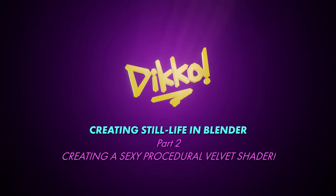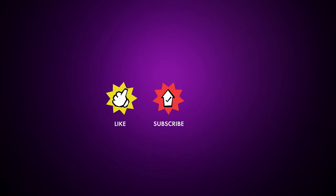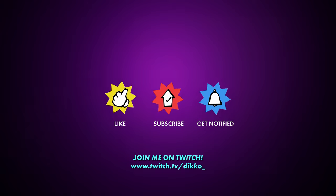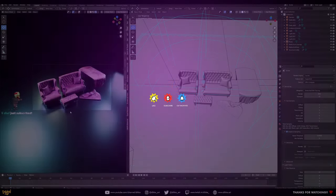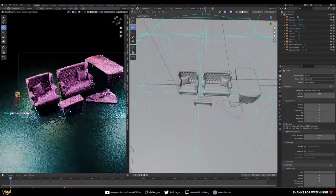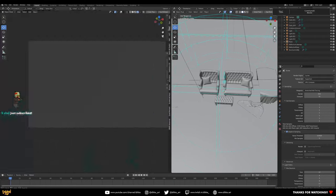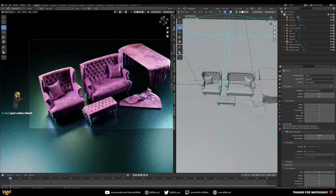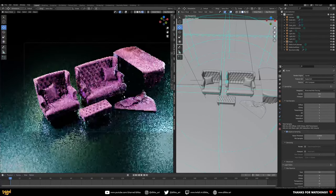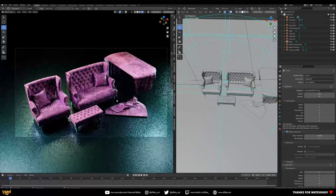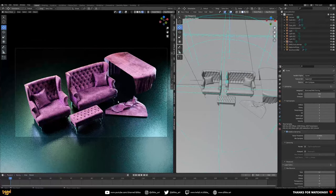G'day everyone, Dicko here with another walkthrough. Today is part two of our multi-part series covering rendering, and in this video we are going to talk about fabric — or more precisely, how to make procedural fabrics inside of Cycles using the node editor.